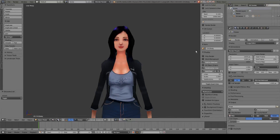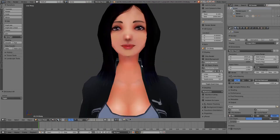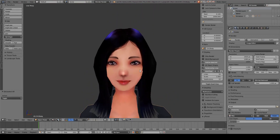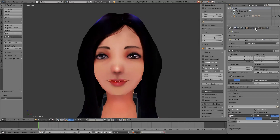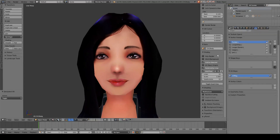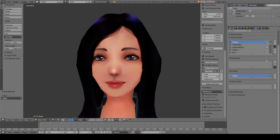Hello everybody and welcome to this video on how to do facial animation using shape keys in Blender. To do this we are going to select the mesh that we are going to modify, and in this object data panel we can add the basic shapes for this model by pressing this plus icon on the shape key.